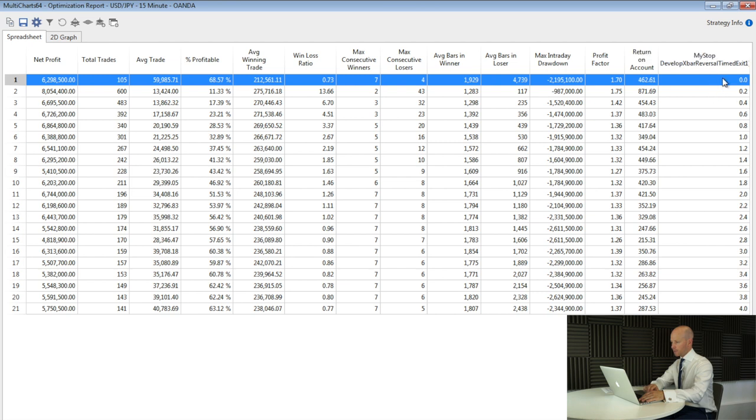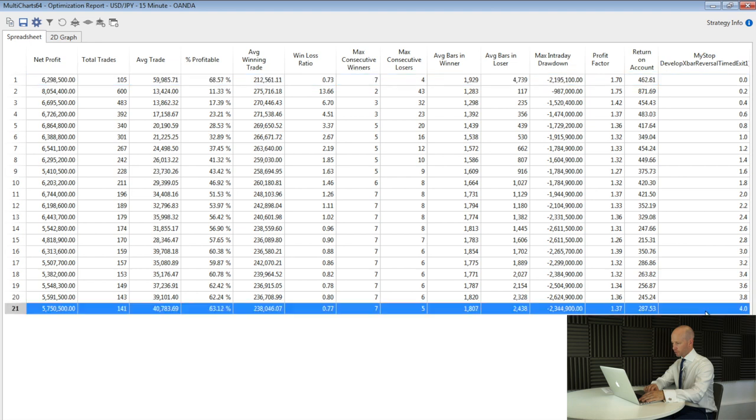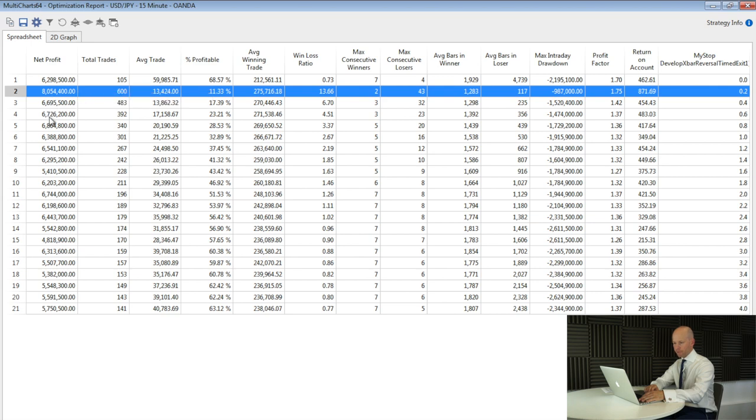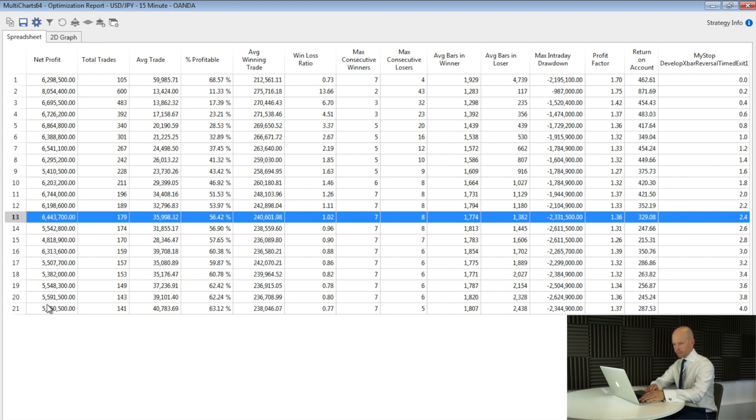And here's the stop loss. I've tested it from zero, which we've already seen. This is our 6.2 million net profit, 59,000 average trade, right the way through to 400 pips. It actually says 4, but that is equivalent to 400 pips. And looking through these, net profit is best at 20 pips, but we're not going to use that. That's in fact far too close. I'd like to see something a little bit wider to give us a bit more room.